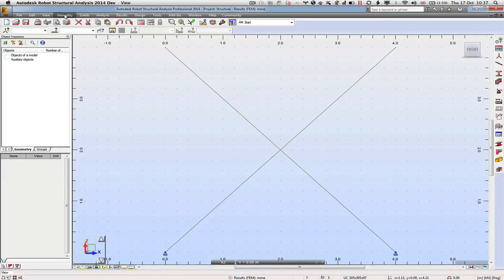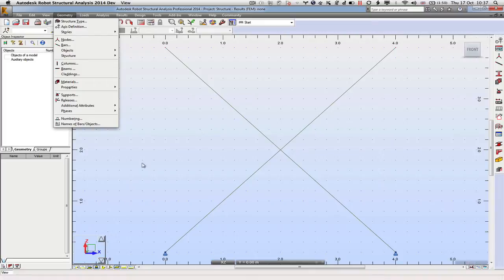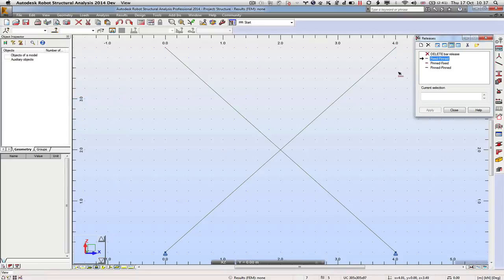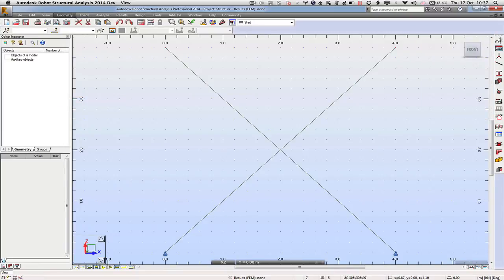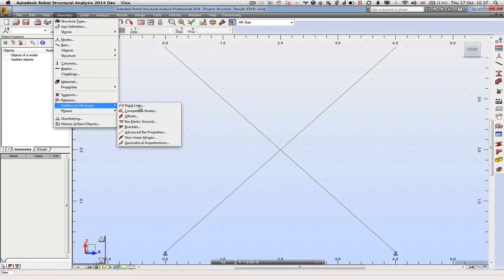If you come to Geometry, you have special types of releases. What you can see is we already have supports here and here, but what we need to do is to couple these two nodes together so that it's almost like a big pin has been driven between them. If you come to Additional Attributes...